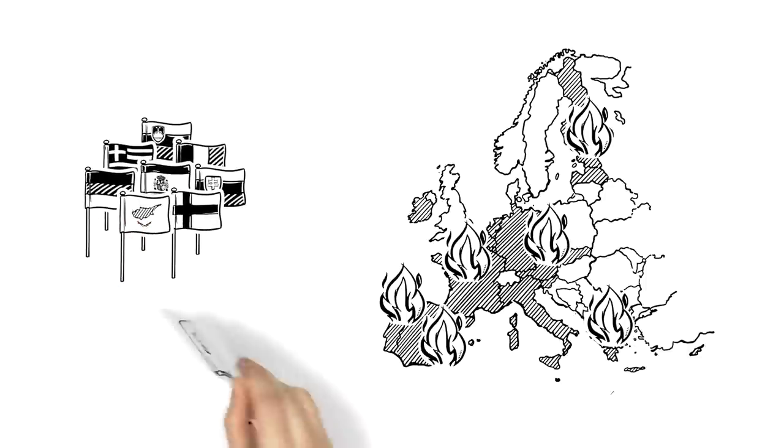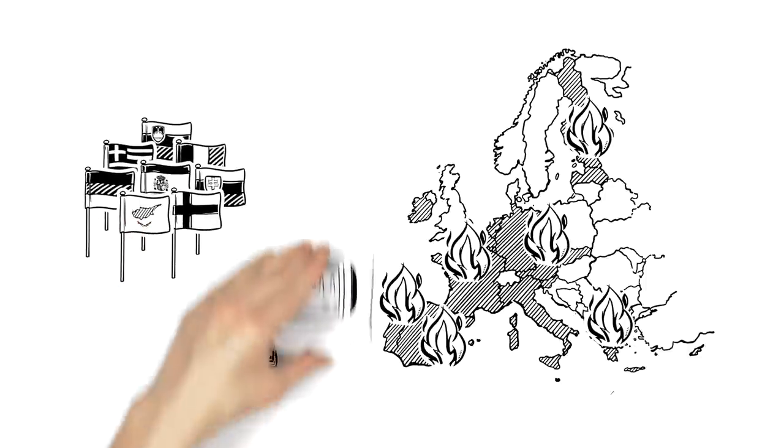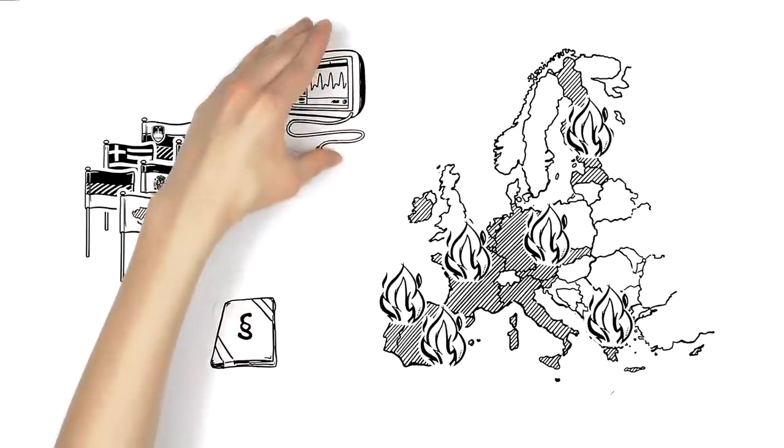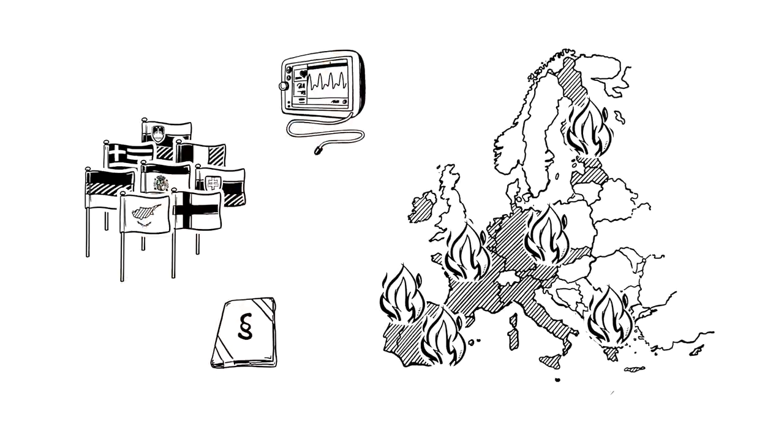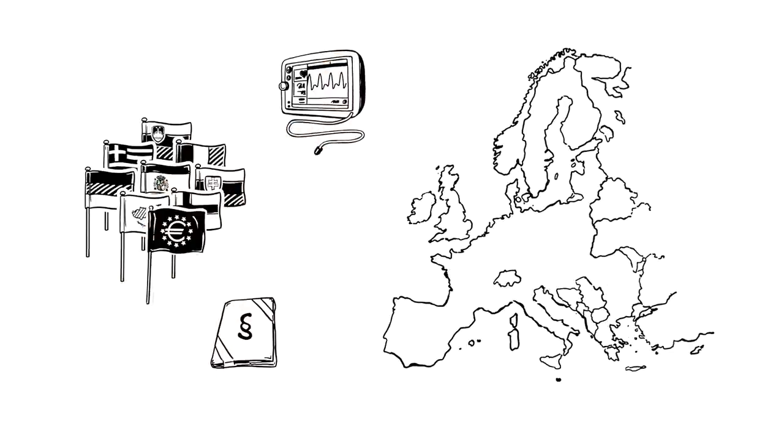To ensure that the same rules are applied to all banks in the future and to permanently monitor their health, EU countries created a supranational supervisory body.